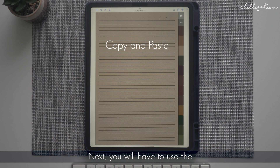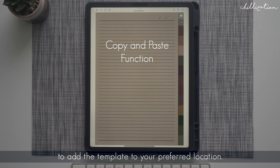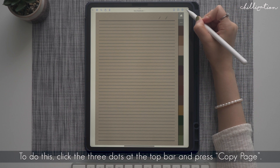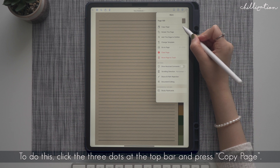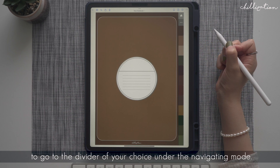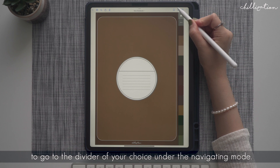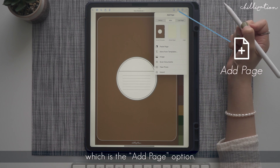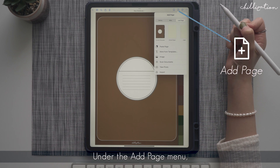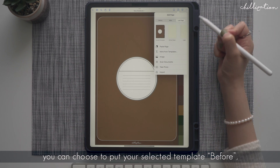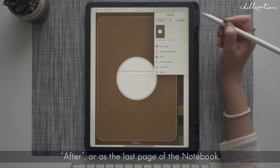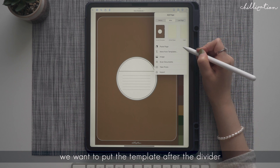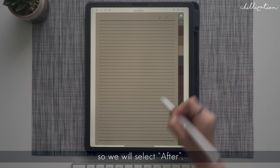Next, you will have to use the copy and paste function on GoodNotes to add the template to your preferred location. To do this, click the three dots at the top bar and press copy page. Then tap the divider button to go to the divider of your choice in navigating mode. After that, select the insert template icon at the top bar, which is the add page option. Under the add page menu, you can choose to put your selected template before, after, or as the last page of the notebook. For now, as an example, we want to put the template after the divider, so we will select after.